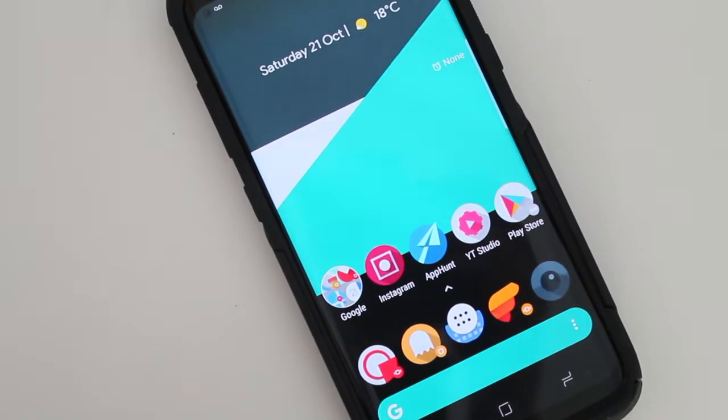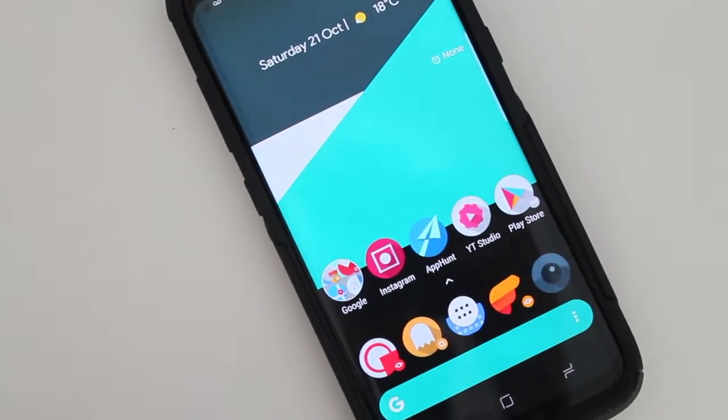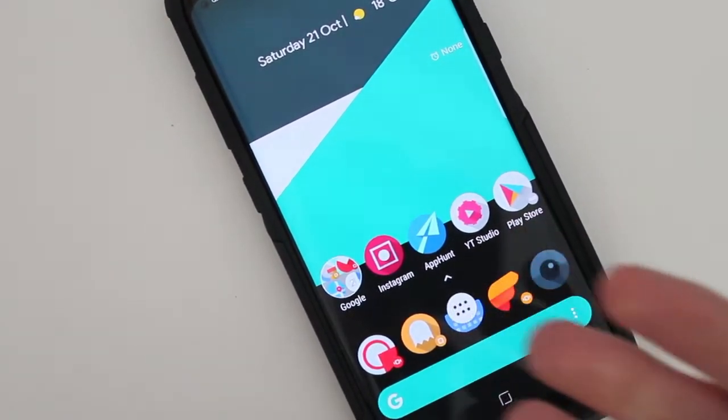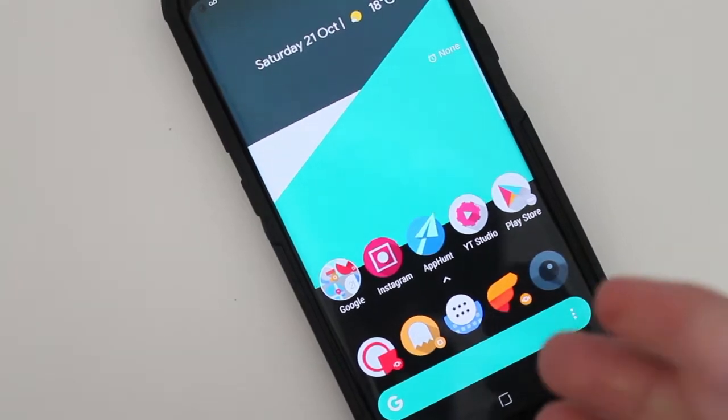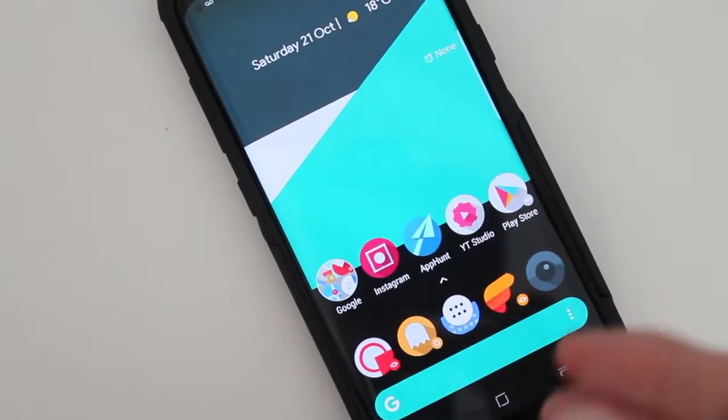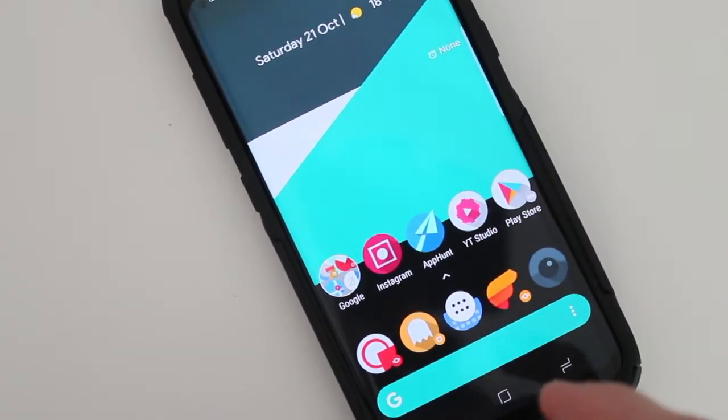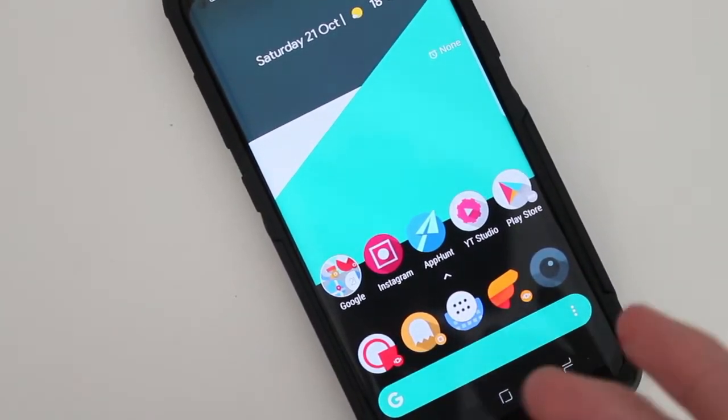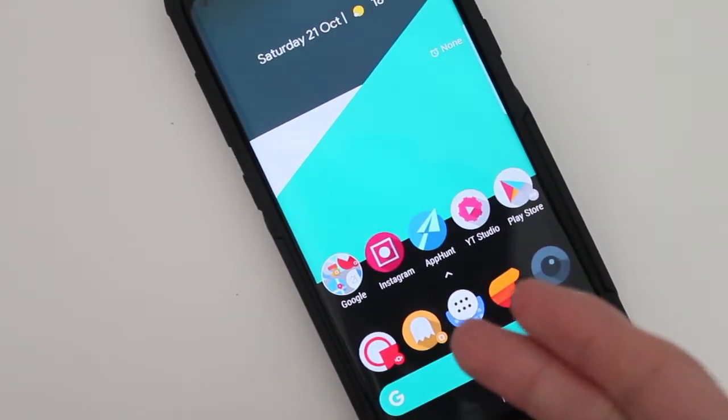Hey guys, how's it going? Daniel here and today I want to make a quick video about an awesome new app that just arrived into the Play Store called LaunchBoard.